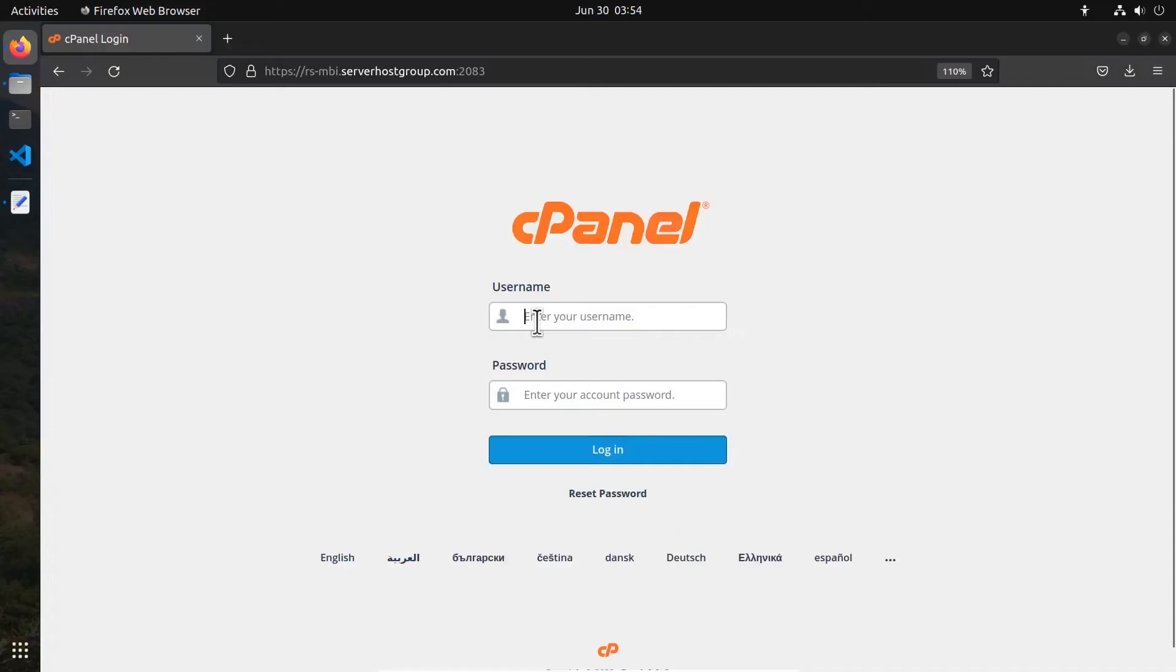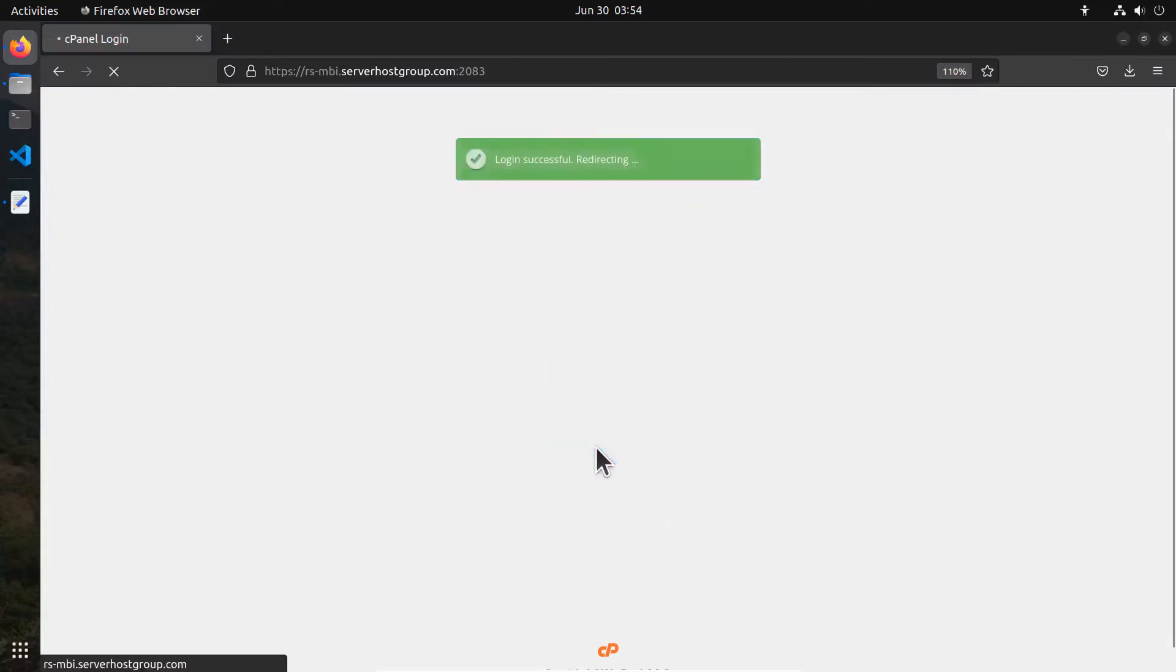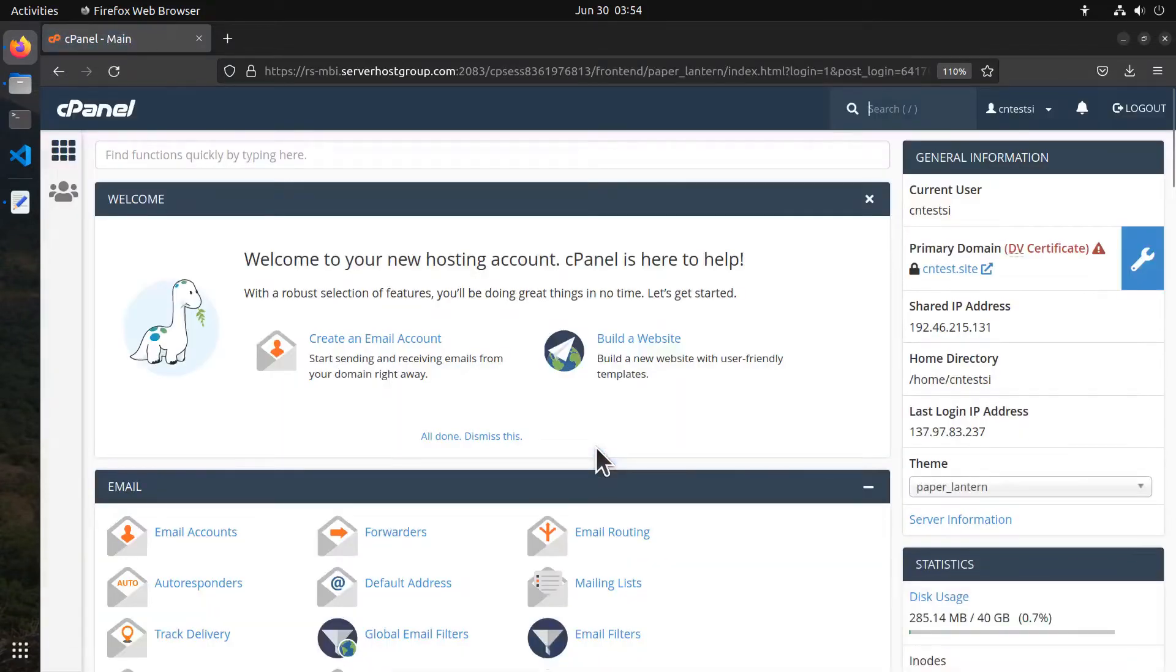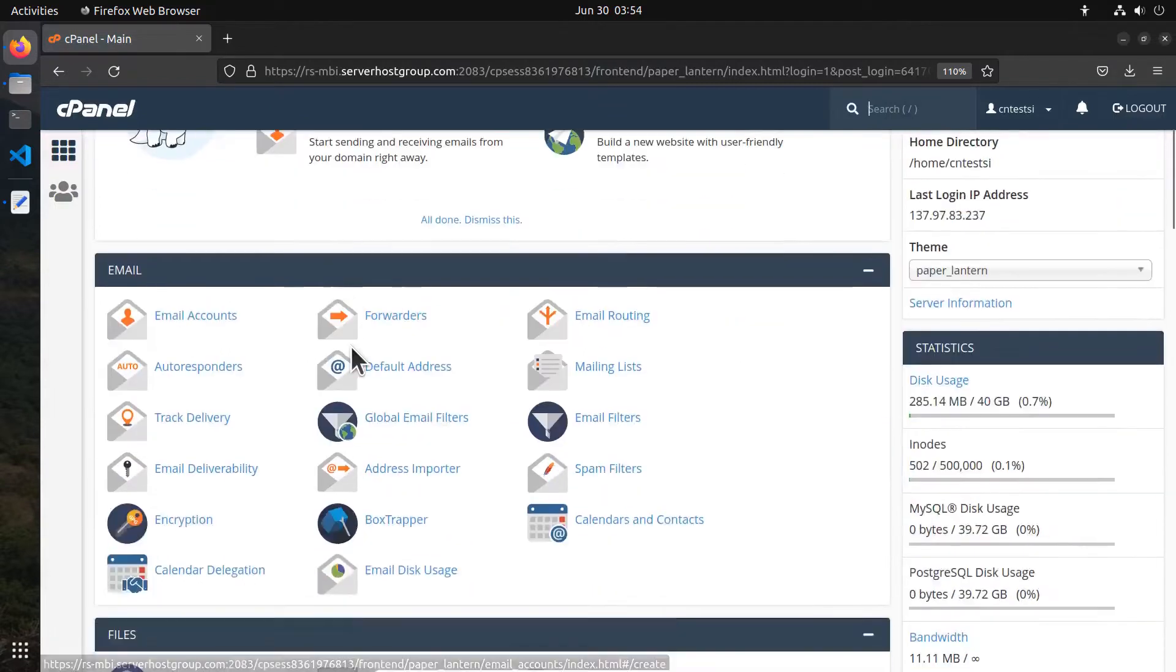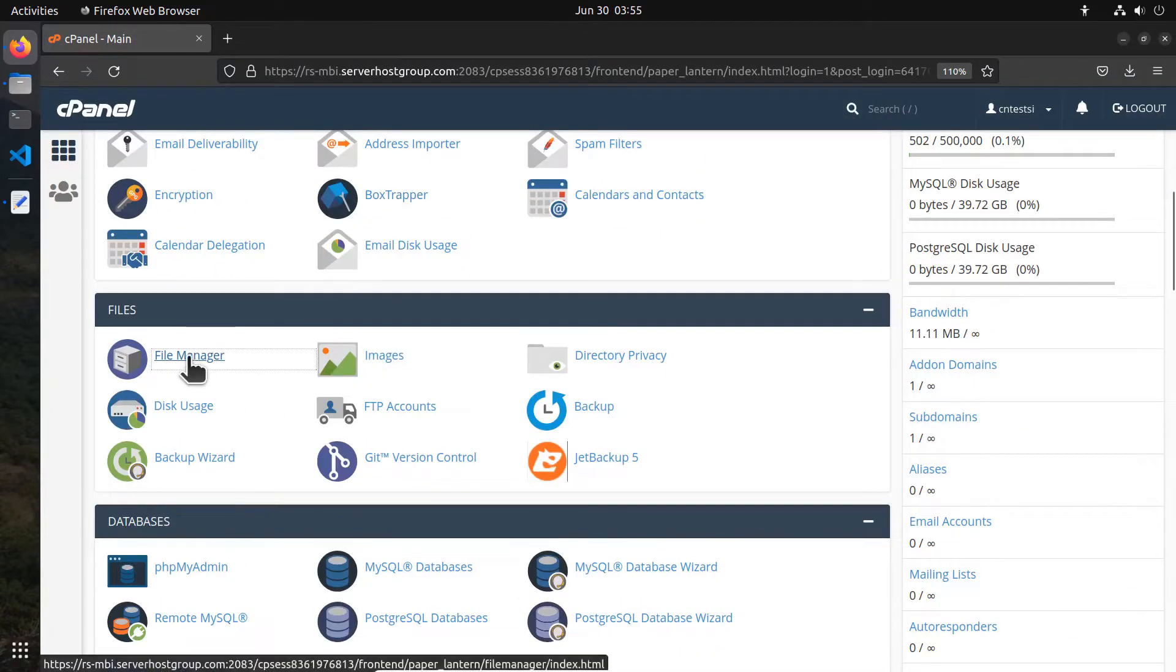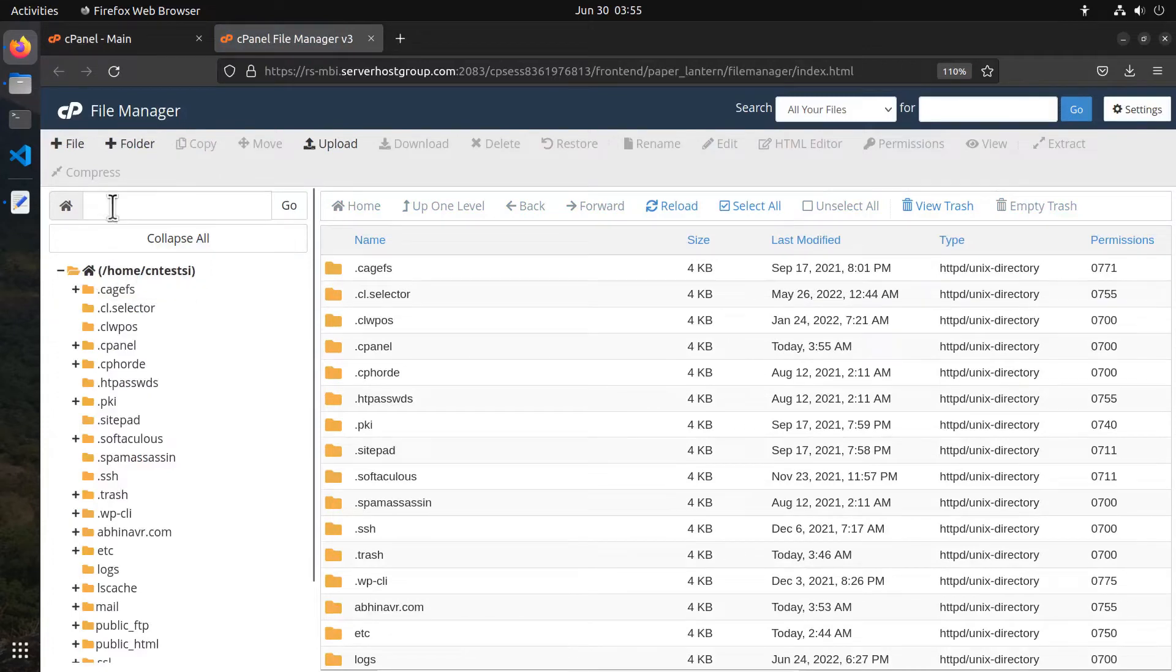File Manager is a cPanel feature that allows you to manage the files and folders in your hosting account, and that's what we are going to look at in this video - how to use the File Manager. Here I have logged into my cPanel, then go to the files section where you can find a link to open the File Manager. First, let's have an understanding about the layout.